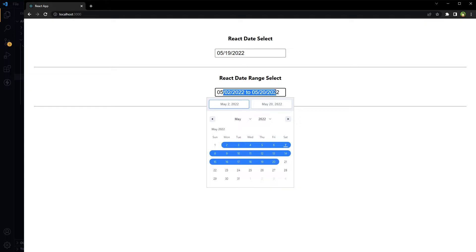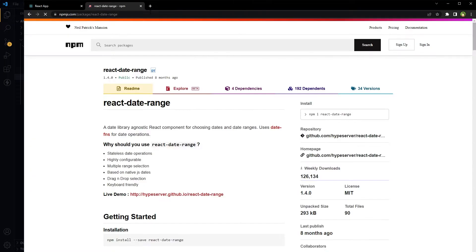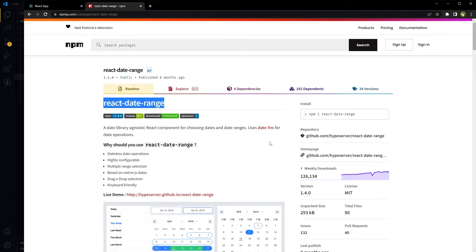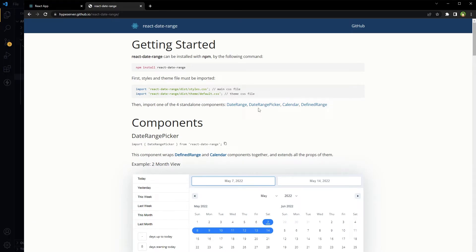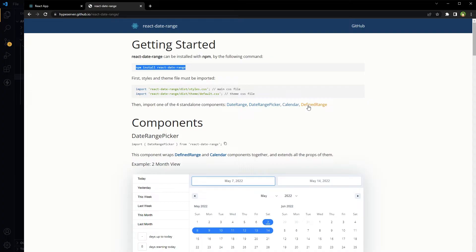Let's build these. We are going to use a package called react-date-range. It offers stateless date operations, is highly configurable, has multiple range selections, is based on native JS dates, offers drag and drop date selections, and is keyboard friendly. Go to its live demo and you will find everything you need. It requires two CSS files for styling. We will install it with: npm install react-date-range. It offers four standalone components: DateRange, DateRangePicker, Calendar, and DefinedRange — we can use any depending on project requirement.